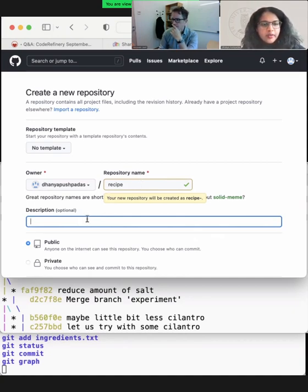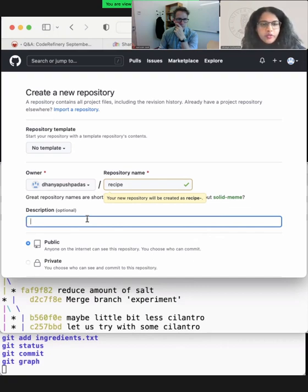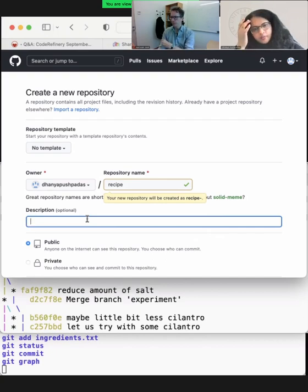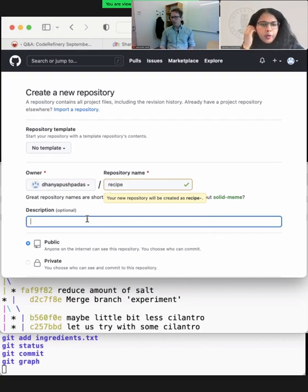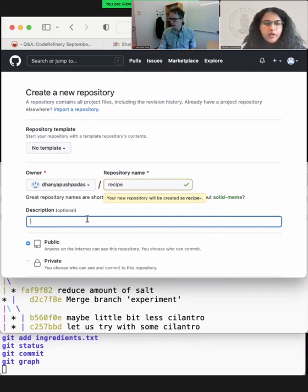There is an optional description field — it's always nice to have a description about the project so that when you collaborate or others copy your repository, they get an overview of what it is.